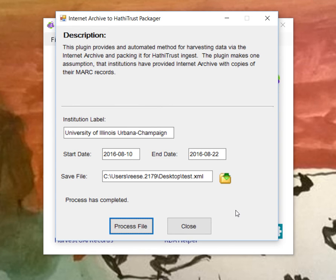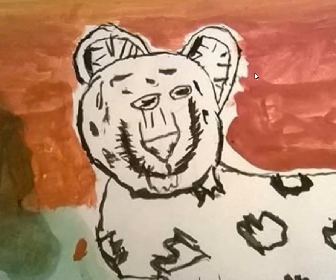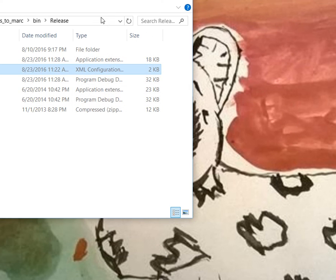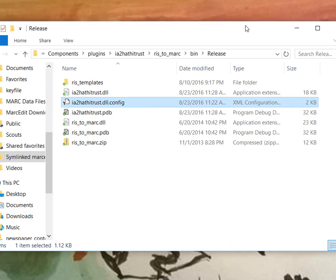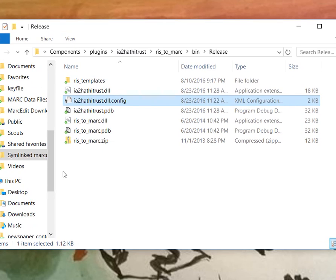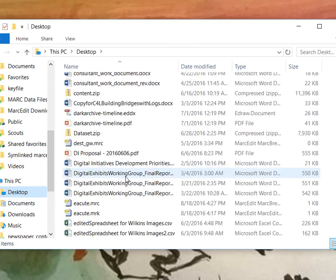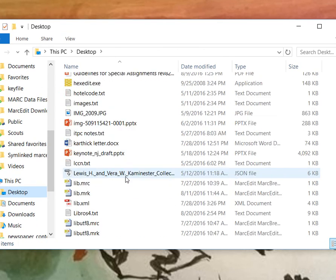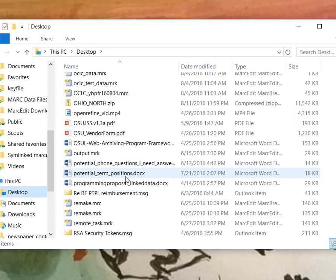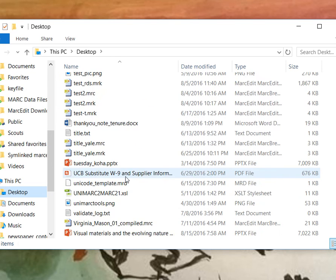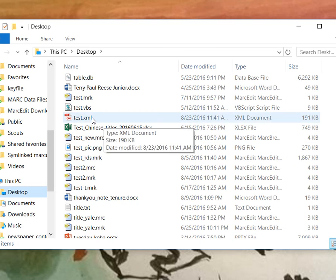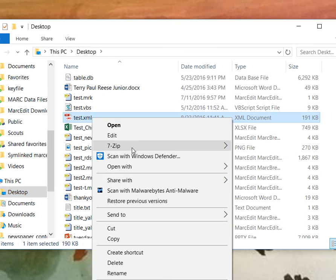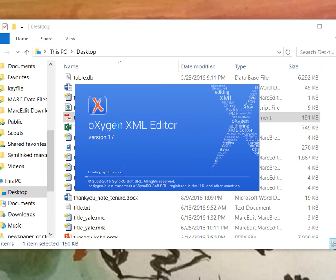So the process is finished. And when it's done, I can close these up and go to my data file. I dropped it onto my desktop. And we can find the test file that I generated. It'll take just a second to open in Oxygen.